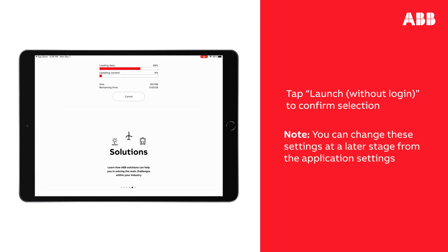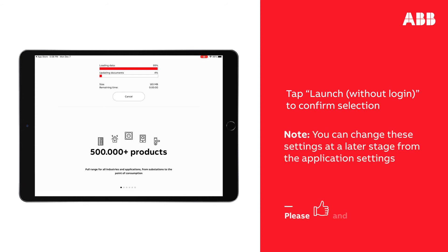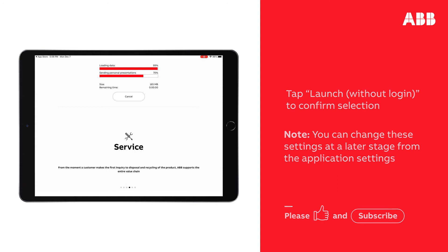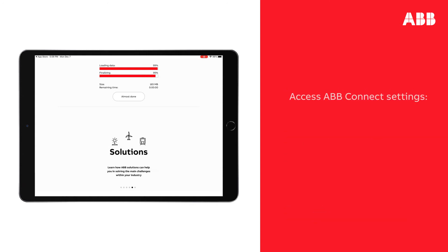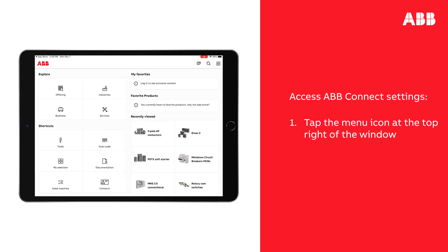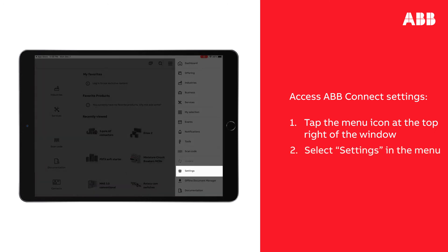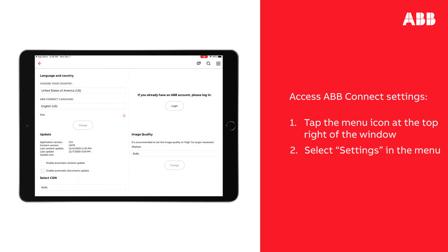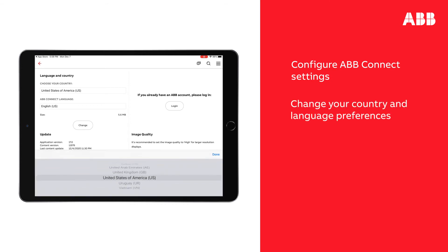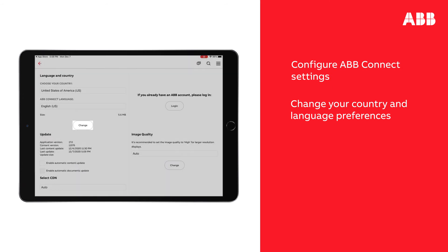Please note that you can change these settings at a later stage from the application settings. To do so and configure ABB Connect, tap the Menu icon at the top right of the window and select Settings in the menu. You can change your country and language preferences here. Tap Change to Apply.